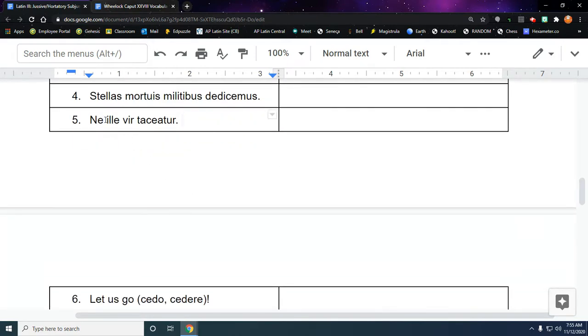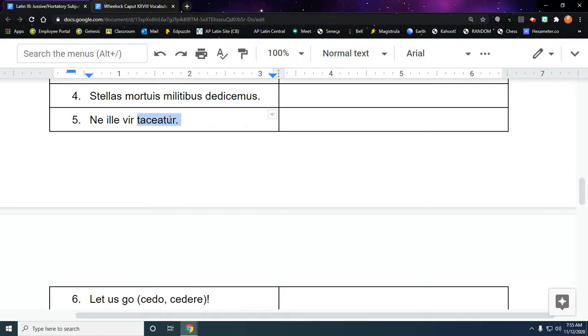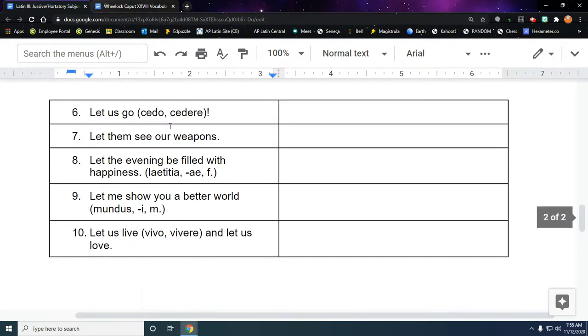This one's a little tricky. This is the first time using the passive. Ne makes a jussive negative. So let that man, we're going to start with that because that's a nominative case form. Let that man not be silenced. It's the verb to be silent, but if it's passive, you're being silenced. Really tricky to get that. Let that man not be silenced. It's got to be happening to him.